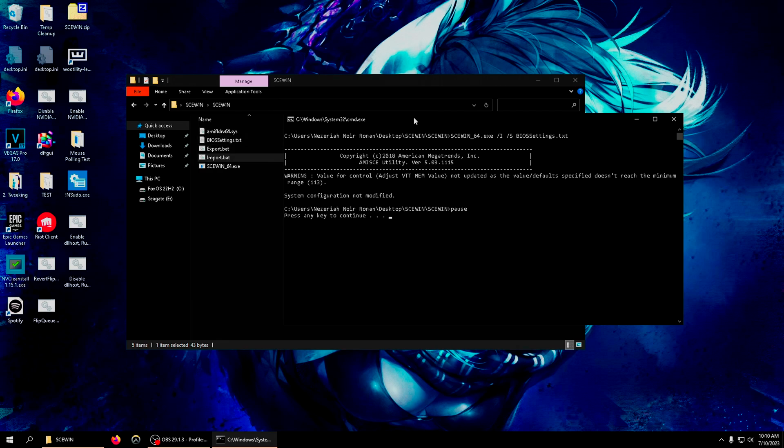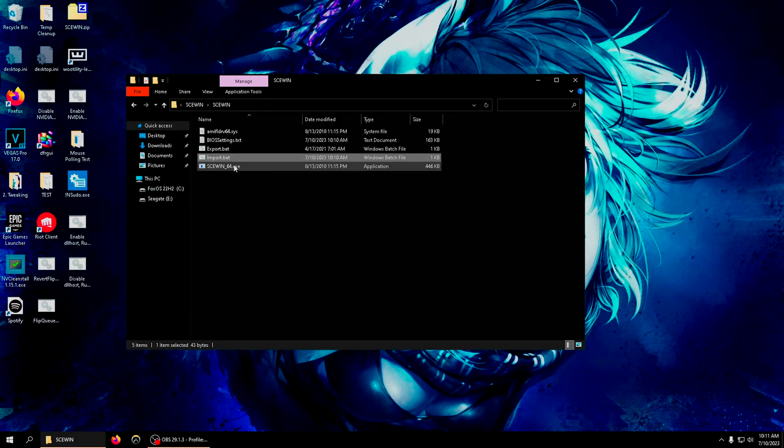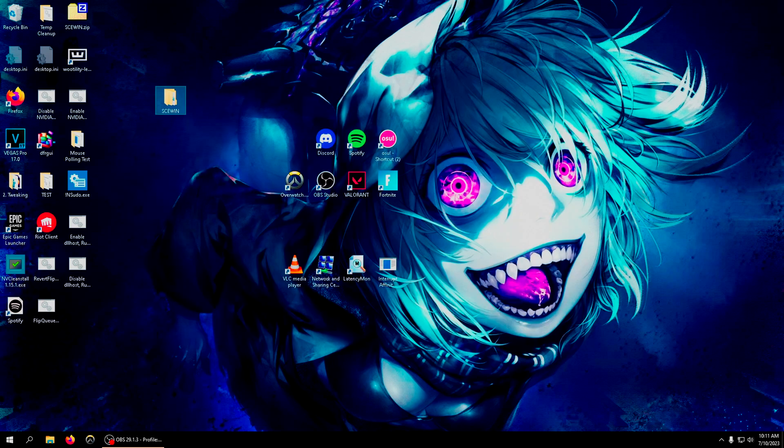Press file, press save, close out of this, and you're gonna right click and run it as administrator. What that does is imports the BIOS configuration that you have edited. It makes this text file apply to your actual BIOS. For me it says system configuration not modified because I have not changed any settings - I've already done this whole tweak. Yours will say the opposite, it'll say system configuration has been modified or something like that.